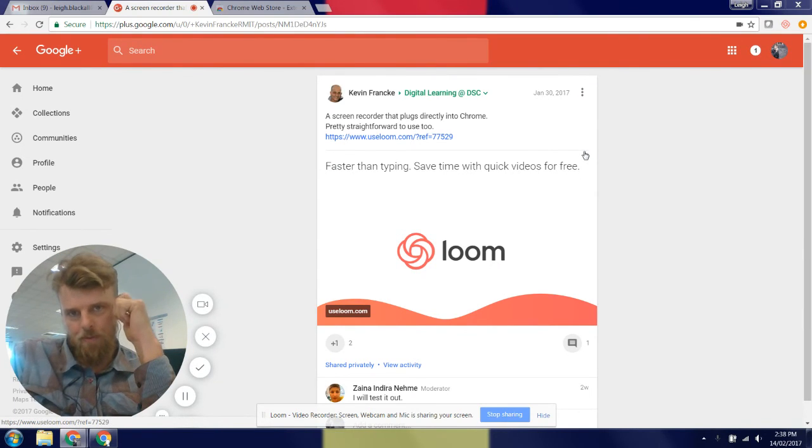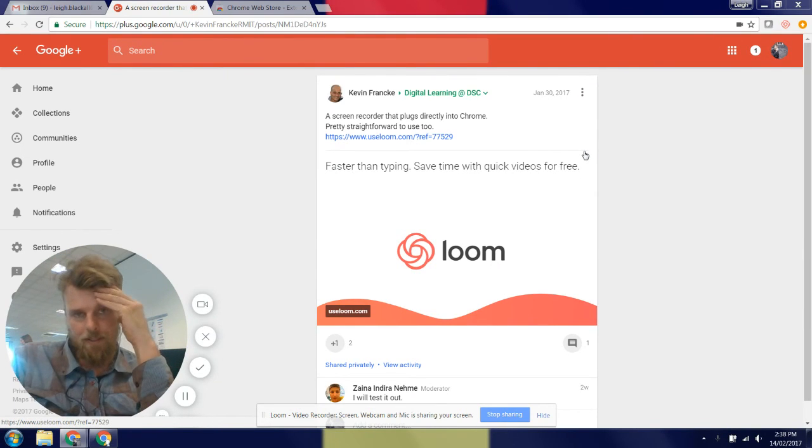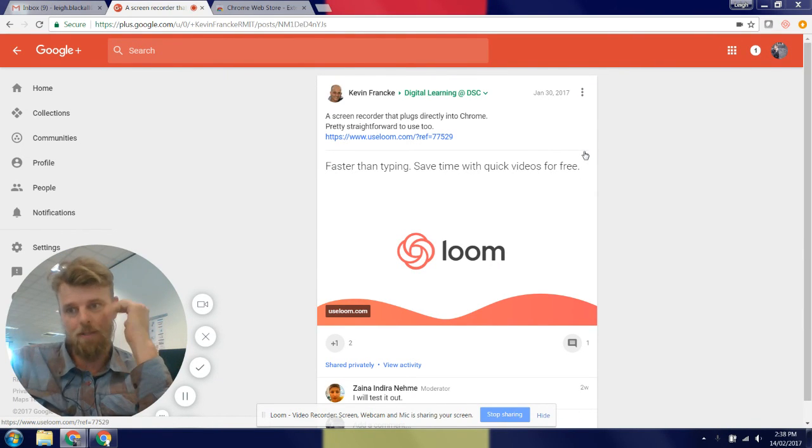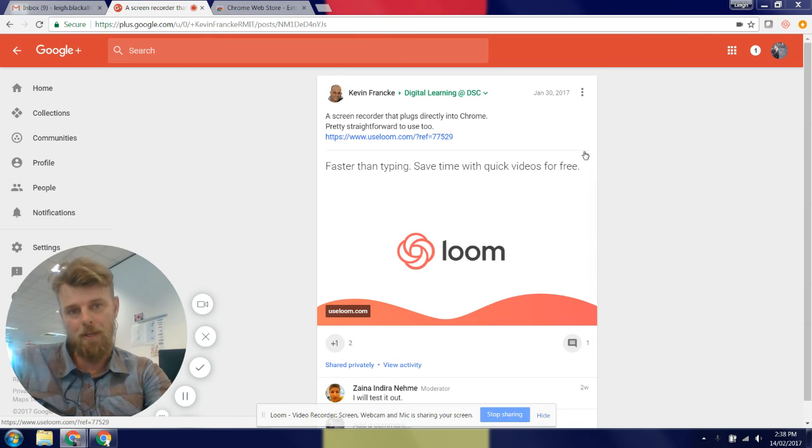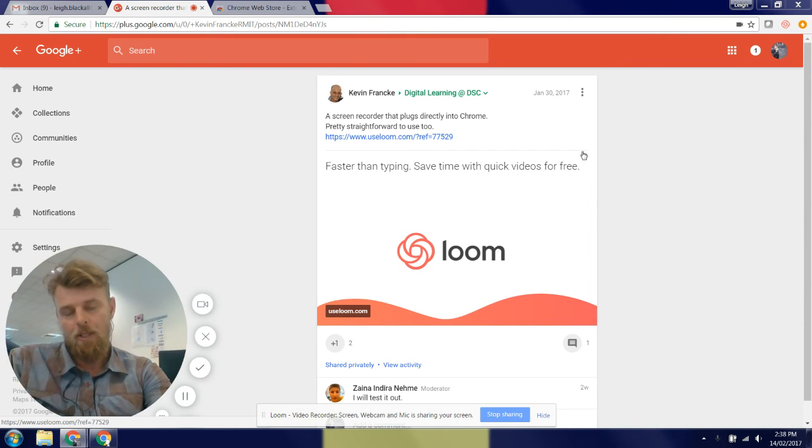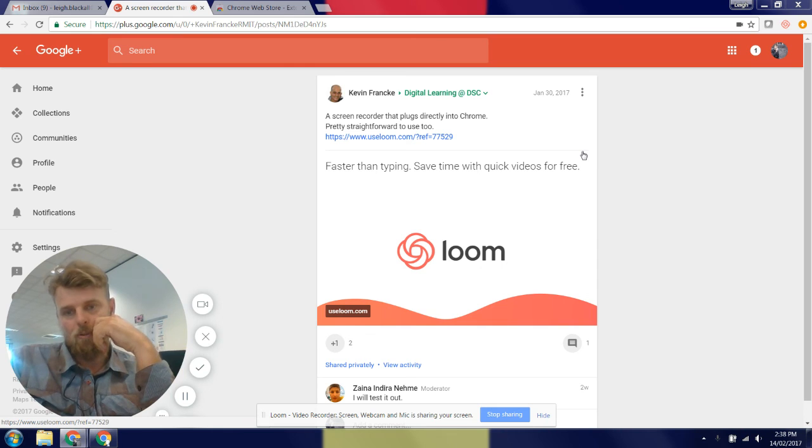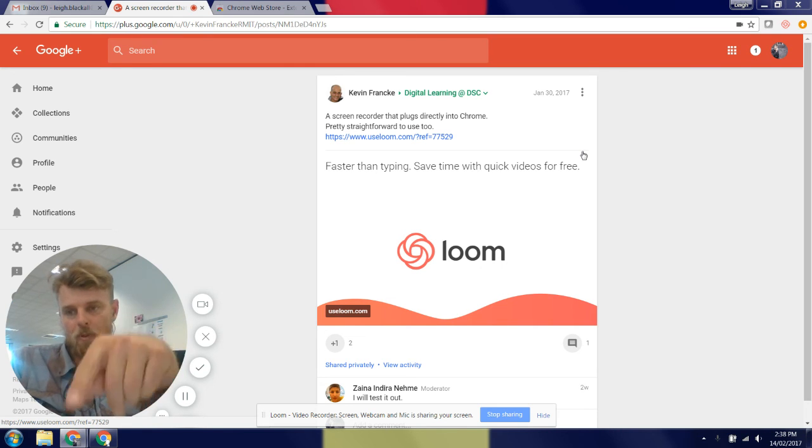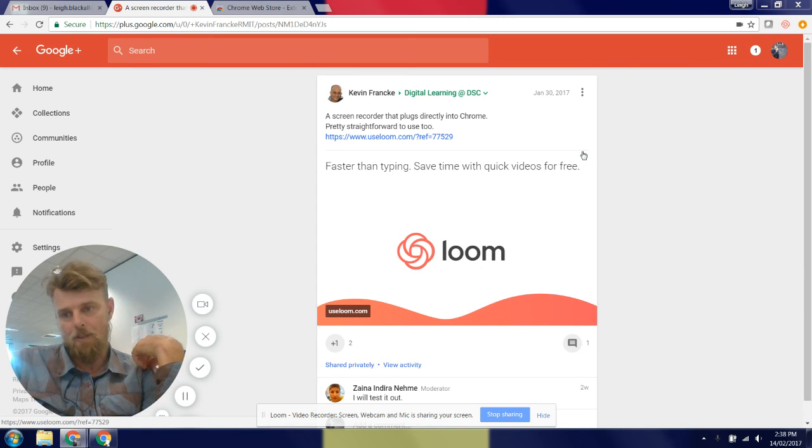Hi folks, if you're a member of the Digital Learning at DSC Google Plus community, you may have noticed a post back in January from Kevin pointing to a Chrome extension called Loom. It's quite a handy little tool for quick screen recordings and webcam recordings.